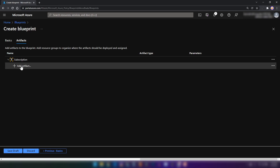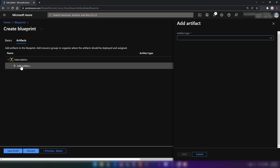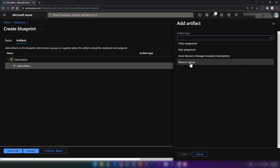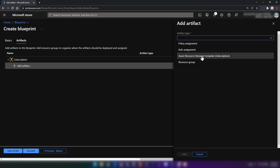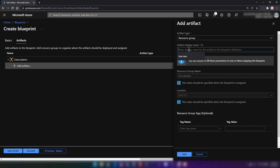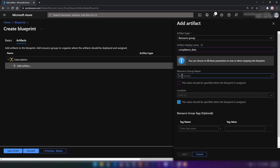As I showed in my earlier slide, we wanted to have a resource group that contains compliance documents, and that resource group should have a storage account inside of it. The first thing we need to create is a resource group. As you can see, we have resource groups, policy assignments, role assignments, and ARM templates. First, I'm going to create the resource group. We have to provide the display name for this artifact — this will only be shown in the Azure blueprint, not the actual name of the resource group. Let me call it 'compliance data'. For the resource group name, let me call it 'compliance resource group', and I'm going to select East US.